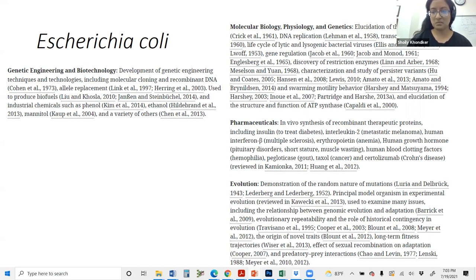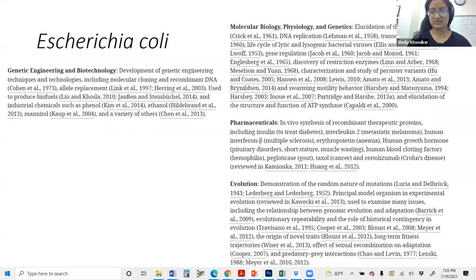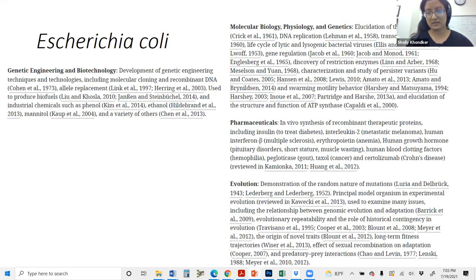Most molecular biology labs, even if they don't use E. coli as their main model organism, still maintain E. coli strains for purposes such as constructing plasmids.